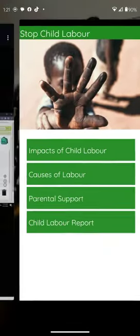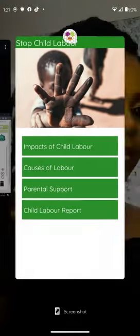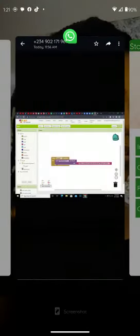So now, these are the codes we used in creating our app, SCL. This is the code for the splash screen, followed by the codes for the home page, and then the other resources that are in our app.